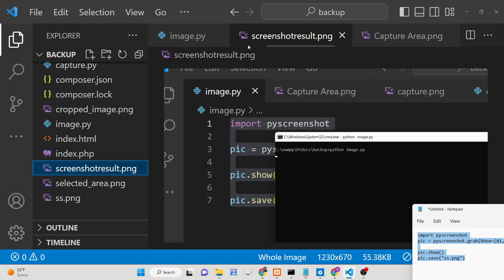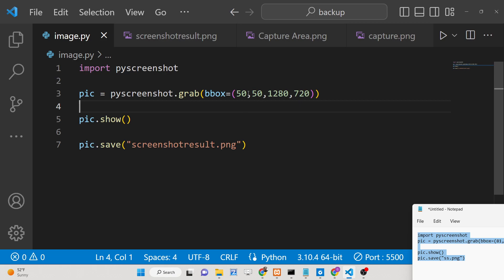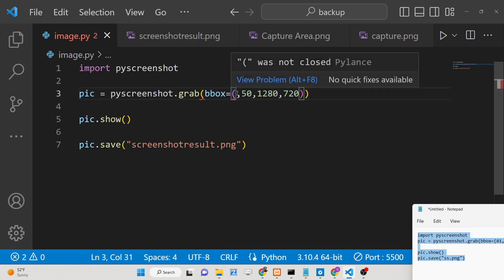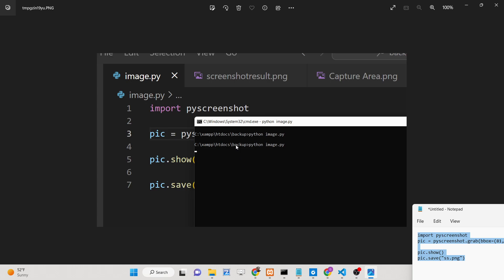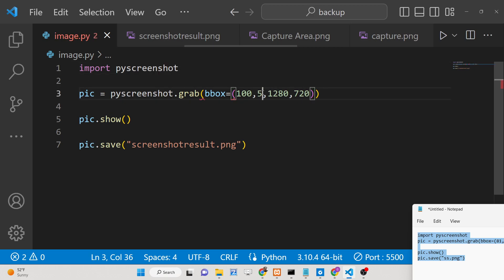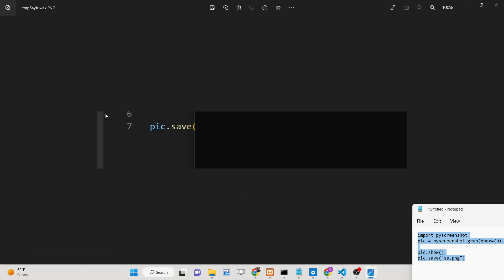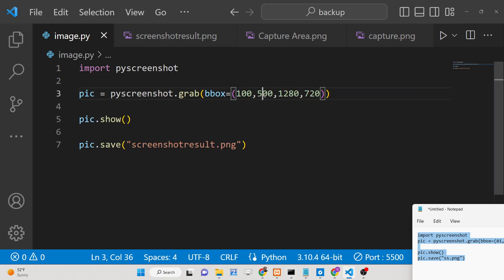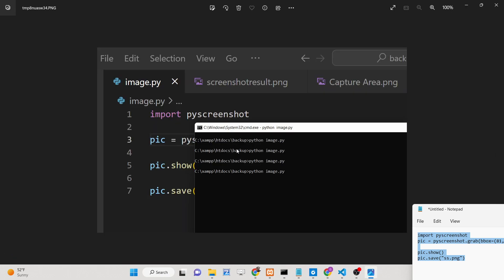With this module, you can take a screenshot of a certain section of the screen. Let's say I change the X coordinate to 100, and the Y coordinate to 500. If I execute this now, the screenshot will be taken from X=100 and Y=500, and you can see it changes accordingly. You can customize these values as needed.